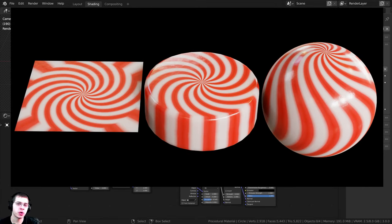In this tutorial, I'm going to show you how to create this procedural peppermint candy material in Blender.